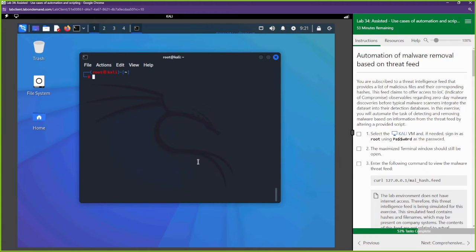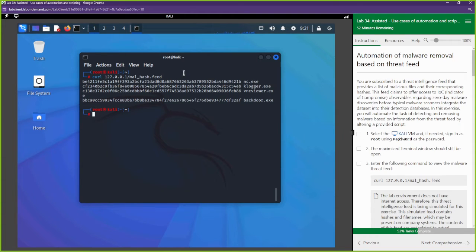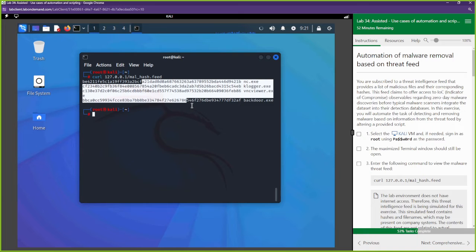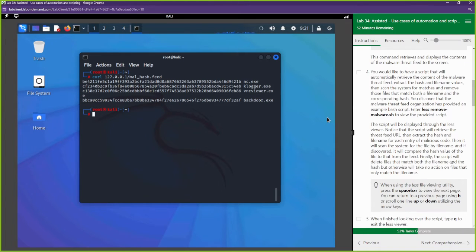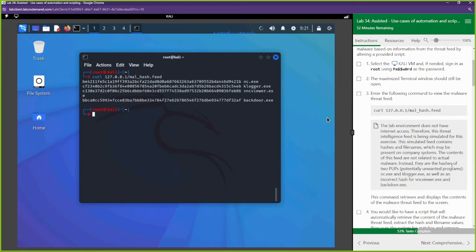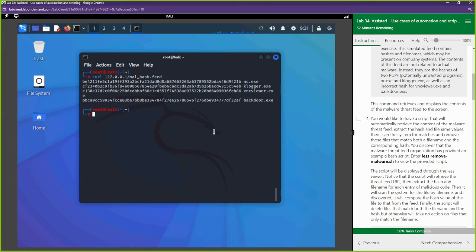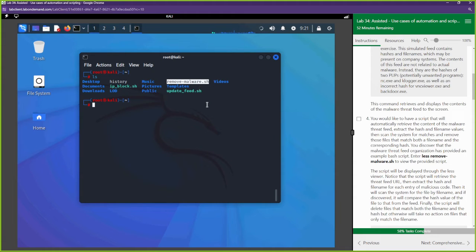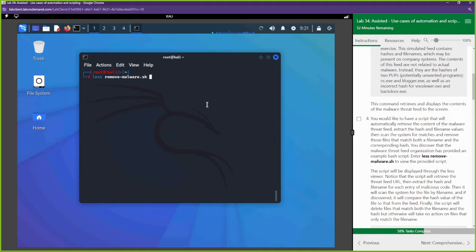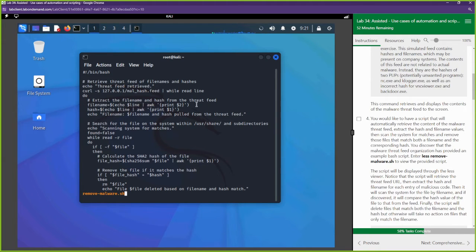Now we move to the next section: automating malware removal. We curl 127.0.0.1 but this time for bad hashes — a feed of malicious file hashes. Vendors like Microsoft and Blue Coat provide these feeds in the real world. We can see the feed of malware hashes. Now let's look at the script called remove_malware.sh using the less command so we don't dump everything to the screen.